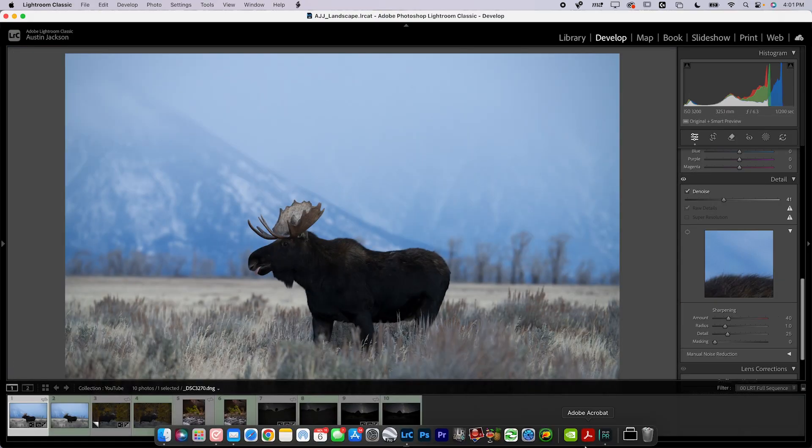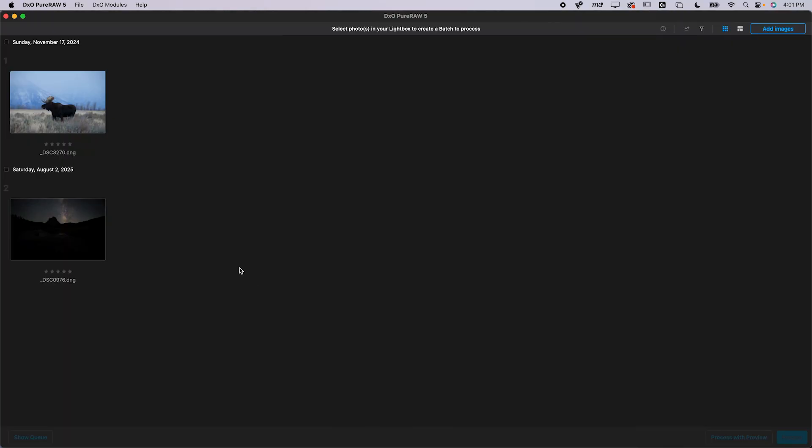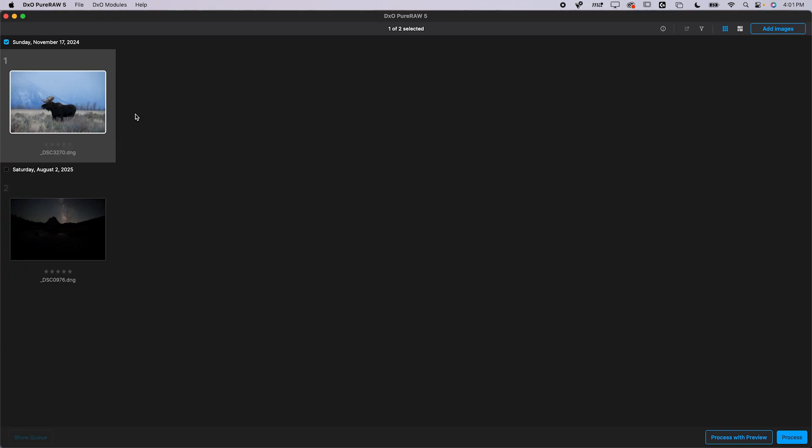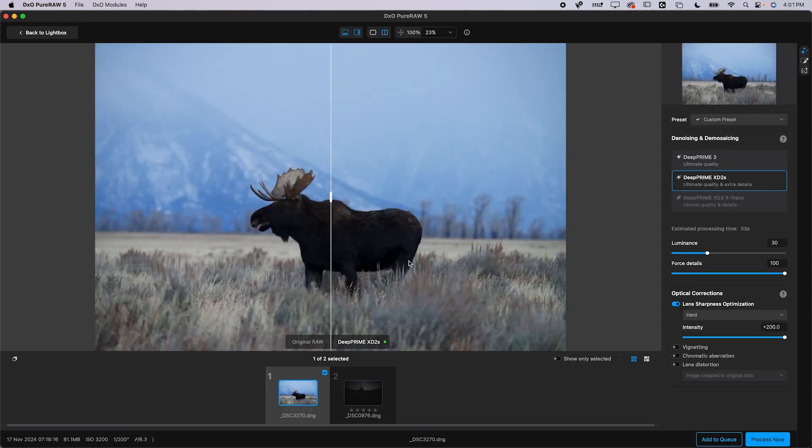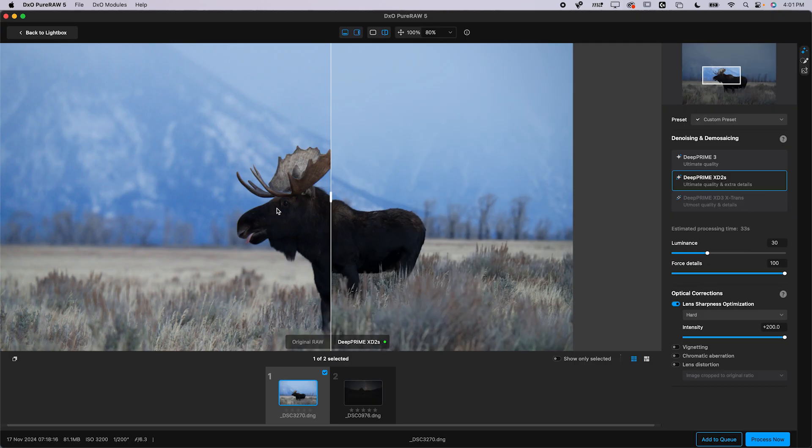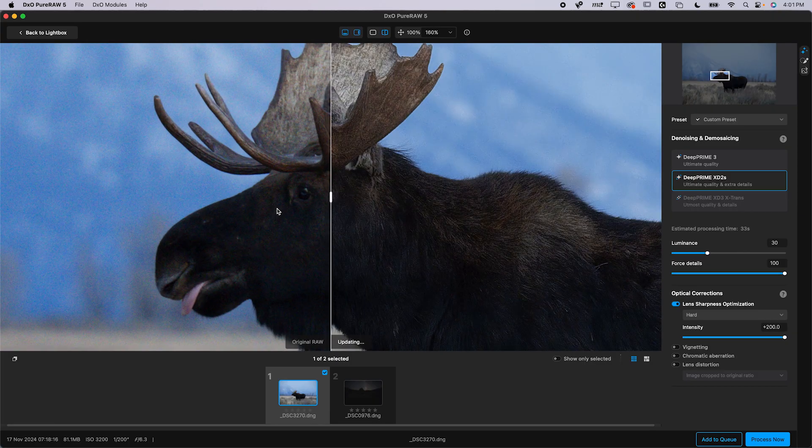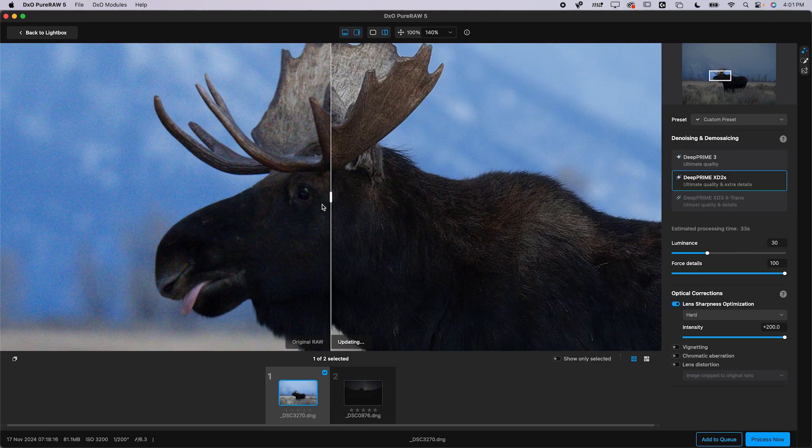Now, when we talk about DXO PureRaw 5, it operates a little bit differently. This is really just meant for sharpening, denoising, fixing other optical issues with your photos. It doesn't do all this other editing, so you're going to use these both together if you are going to use this. So, within PureRaw 5 here, you simply just drag and drop your raw files, and you can click Process with Preview. That loads you in real nicely here. Now, you can scroll in to your image, and you get this slider that shows the before and after.